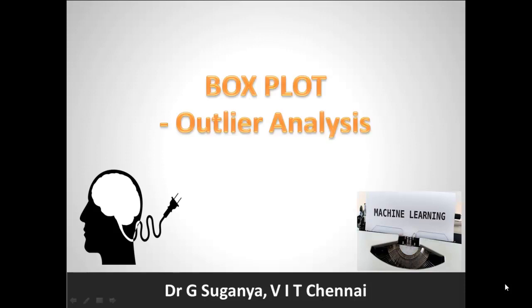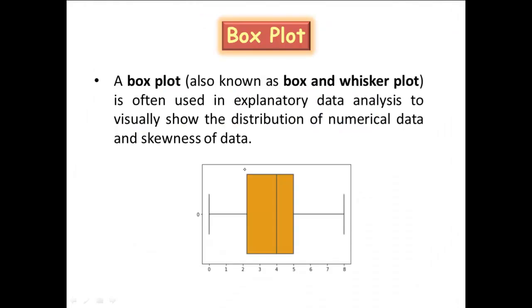Generally this boxplot is used to perform outlier analysis on a given set of data. So a boxplot will generally look like this wherein the x-axis shows the range of data in which a particular feature gets distributed.